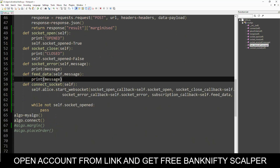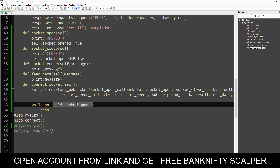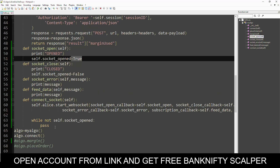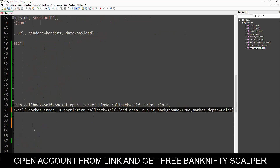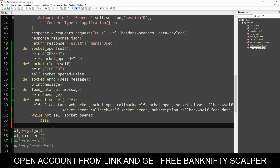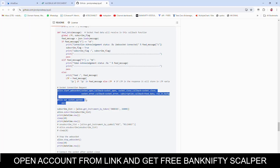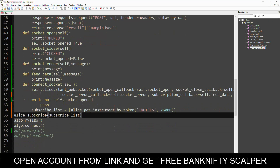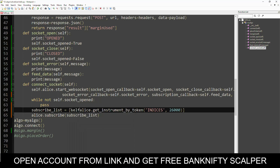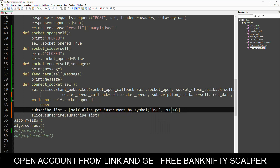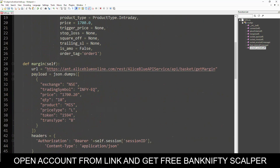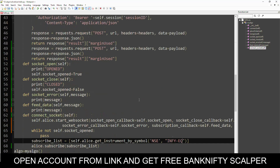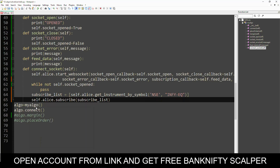First, connecting the socket. We let this while loop continue until socket_open is True — meaning after socket_open is True, the socket is open and the remaining code after this while loop is executed. Here we should subscribe our instruments. After connecting, we will subscribe. We are calling self.alice.get_instrument_by_symbol for NSE and we are working with INFY, so I am giving INFY here. Then self.alice.subscribe with the subscribe list.